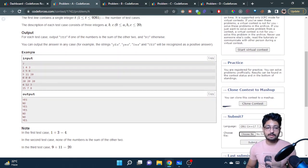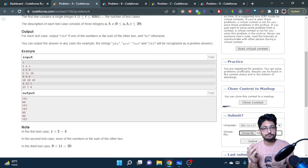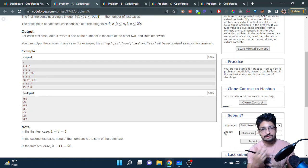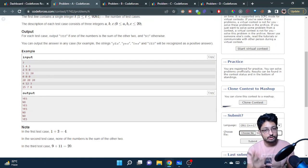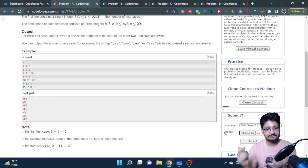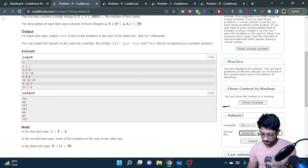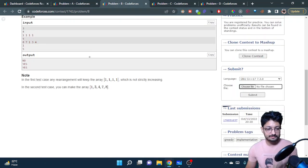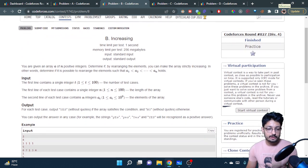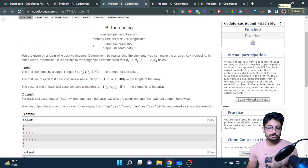So you just put the numbers in an array, sort it out, and the first two numbers' sum should equal the third number. If it does, the answer is yes. The second problem is 'Increasing'.